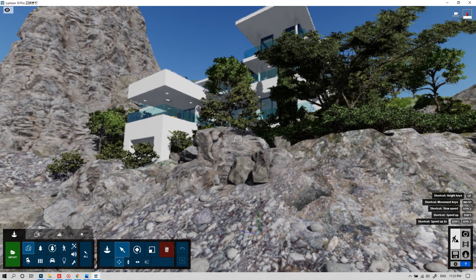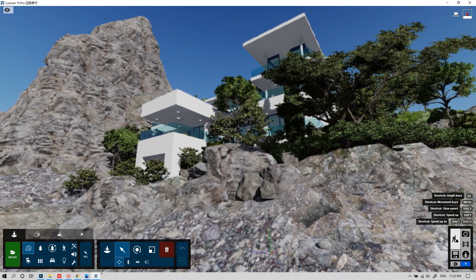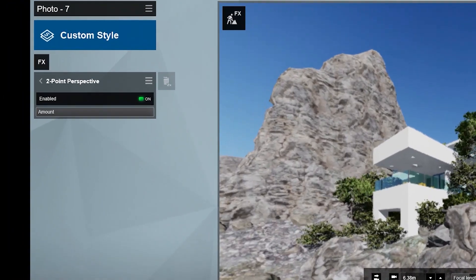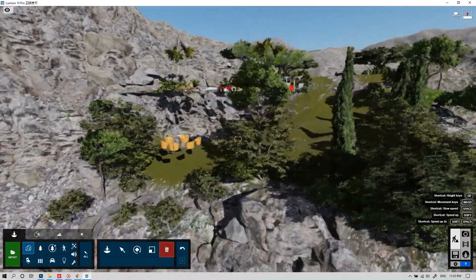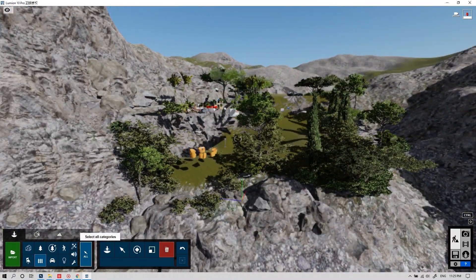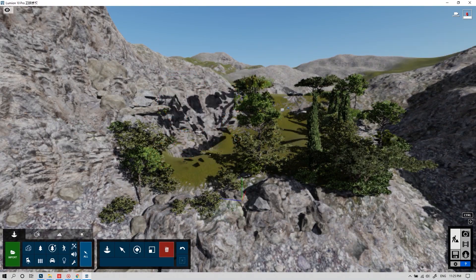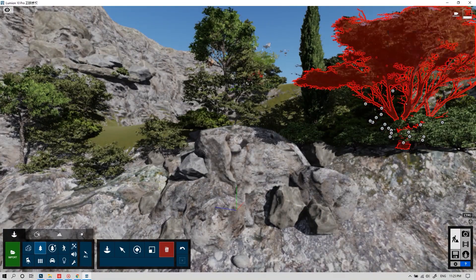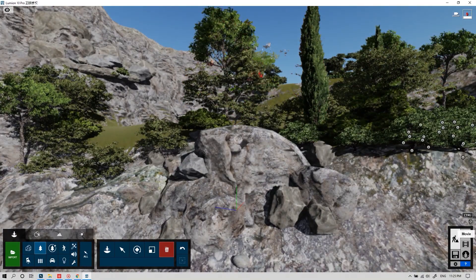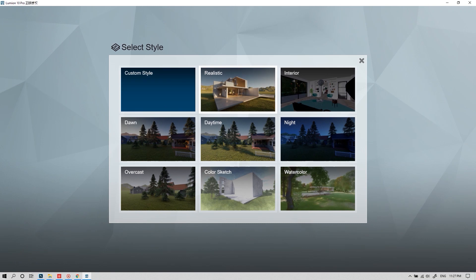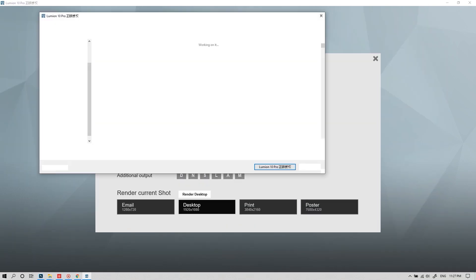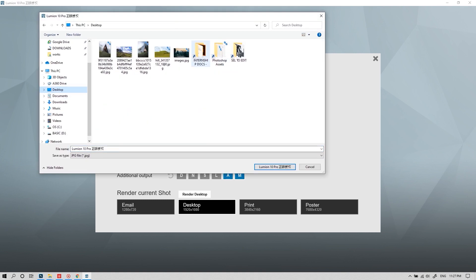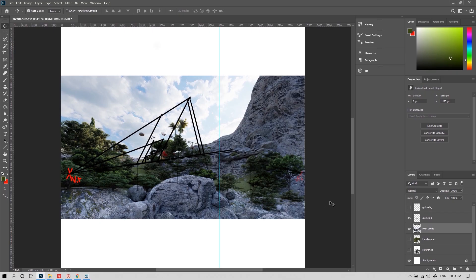Let's fix the perfect angle for this. Turn on the two-point perspective. Delete the unwanted items. And boom! The background is ready.